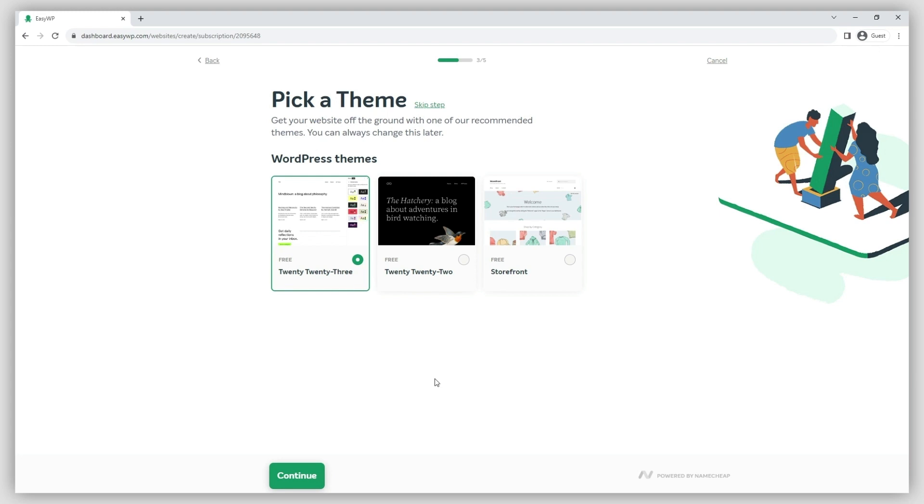You'll be prompted to select a default theme for your WordPress website. Don't worry too much at this stage, as you'll be able to change it in your WordPress dashboard later.